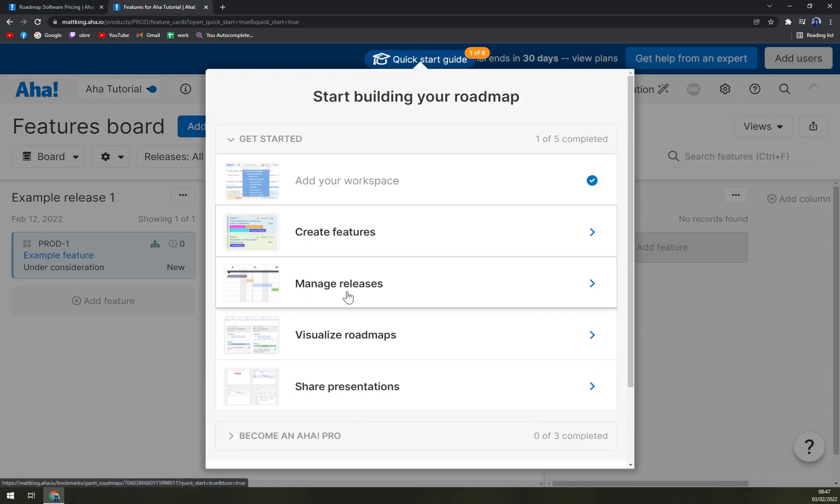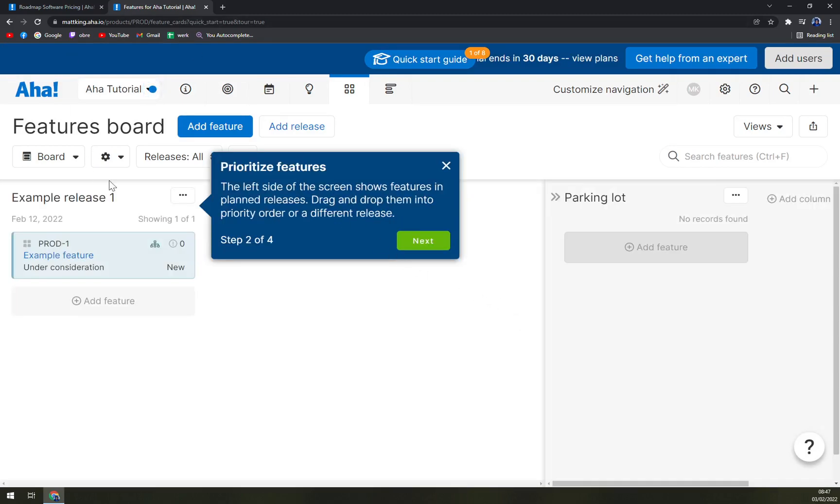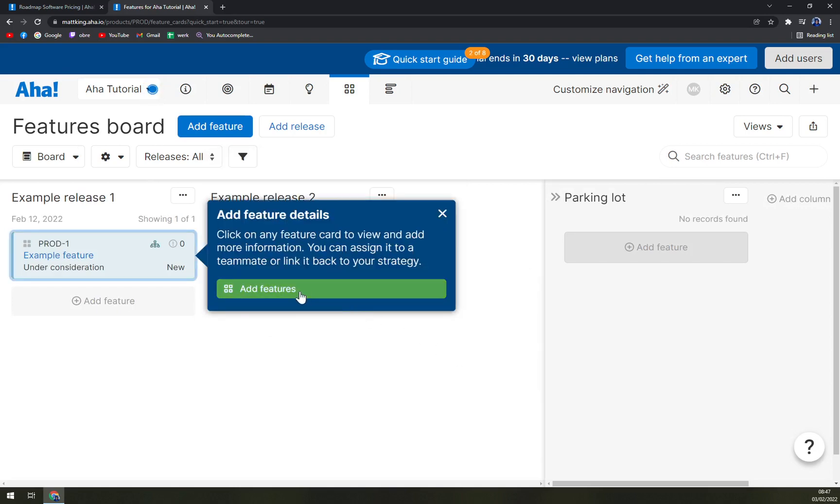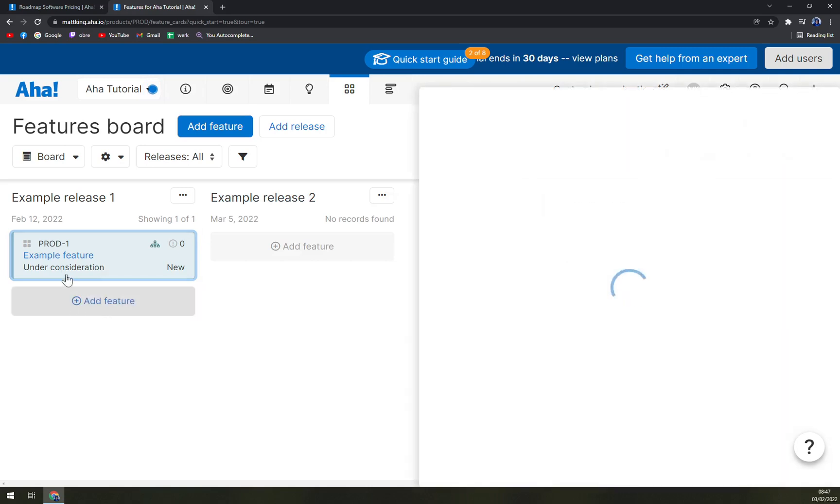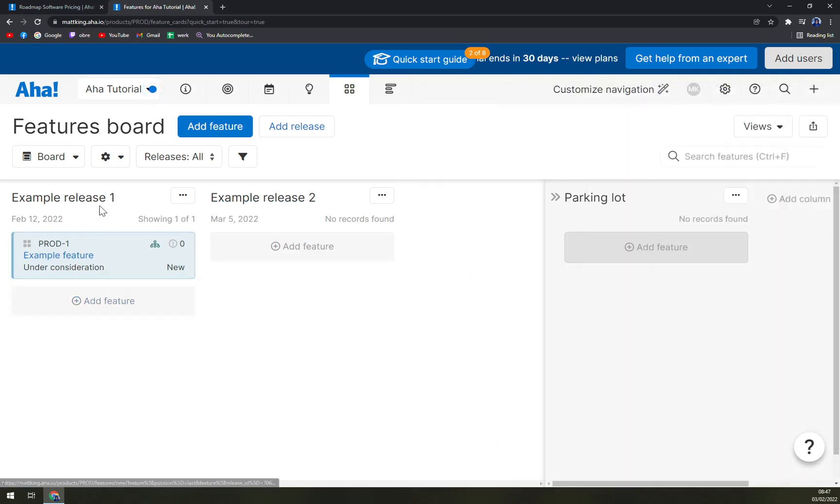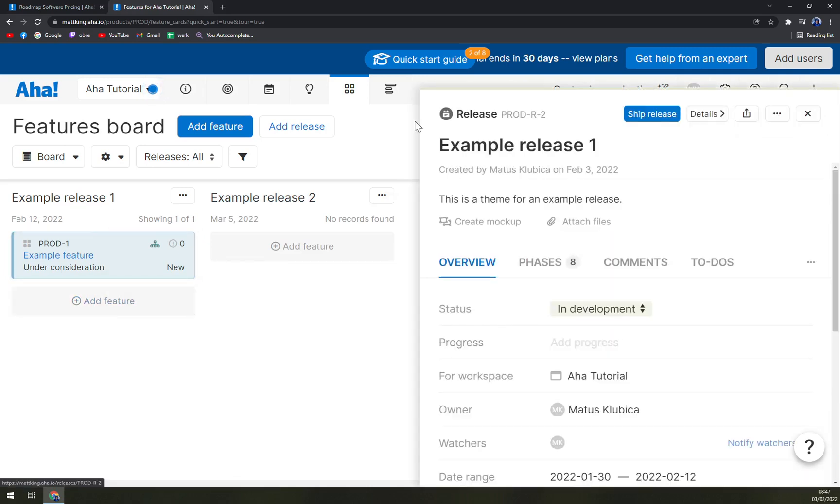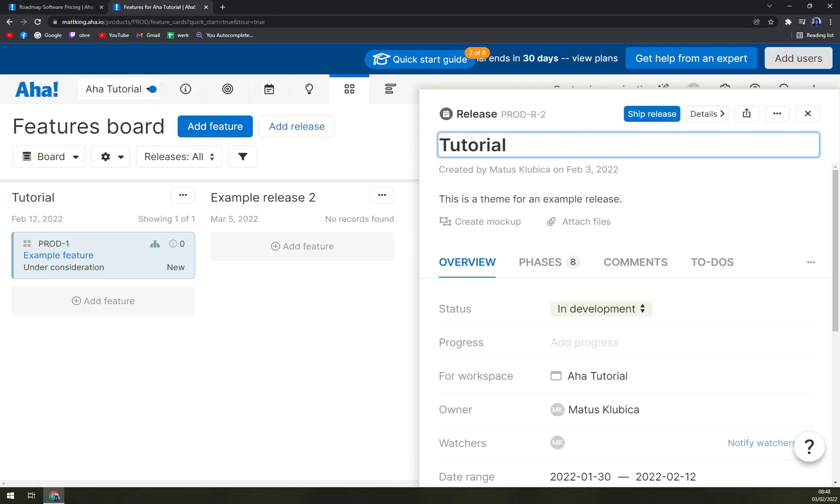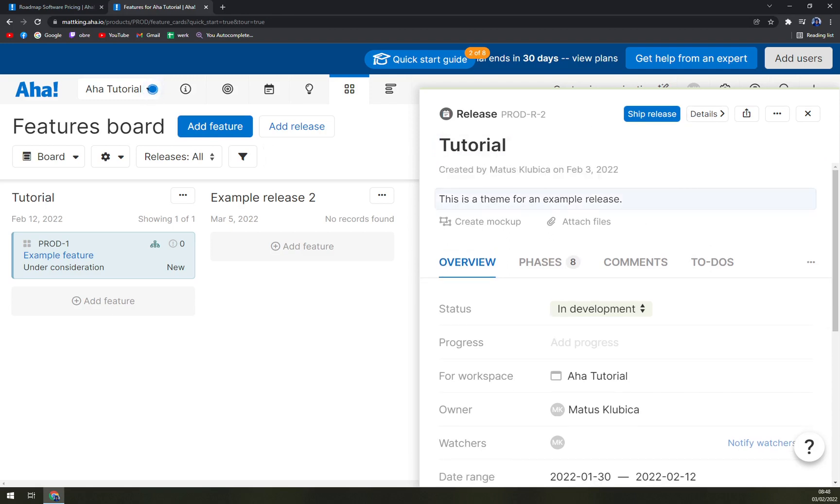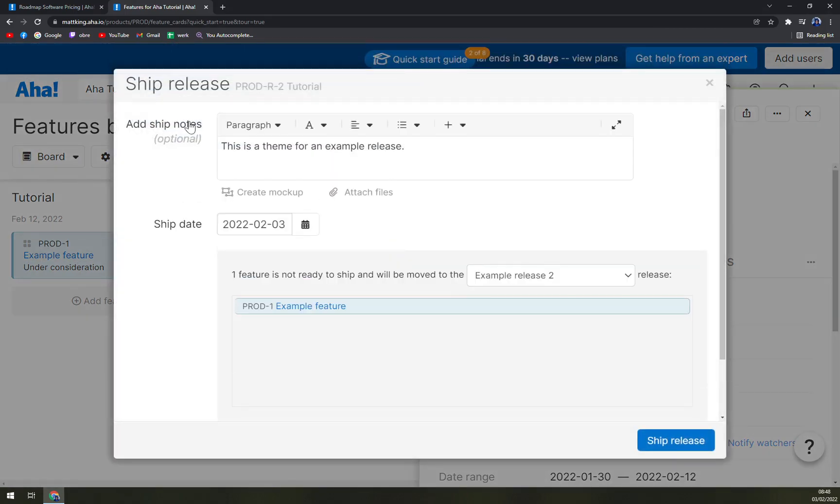Let's go and let's create a feature. Feature belongs to releases and are individual work items to be done. Use this feature board before prioritizing them. Prioritize, organize and add features. So as you can see, we have the feature or the task that we can work on. Obviously you can change the name. This is a theme, for example, a release. And then we can ship the release.